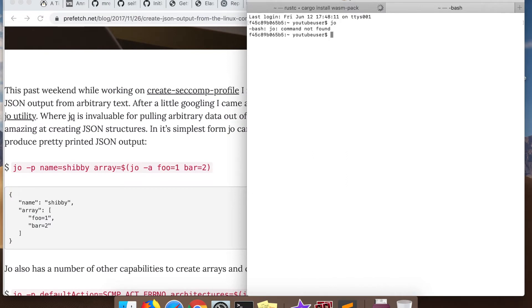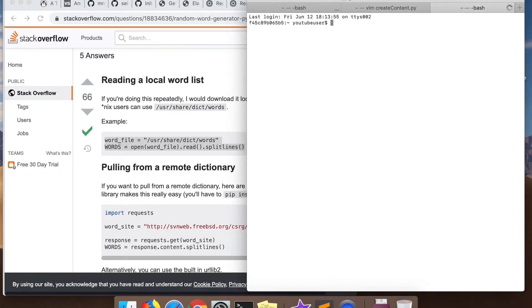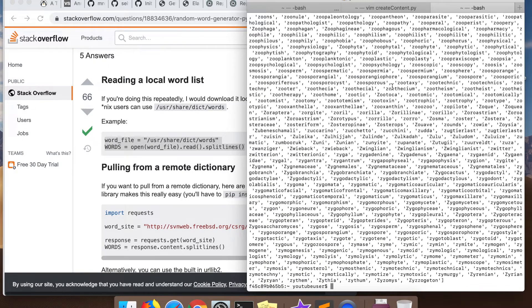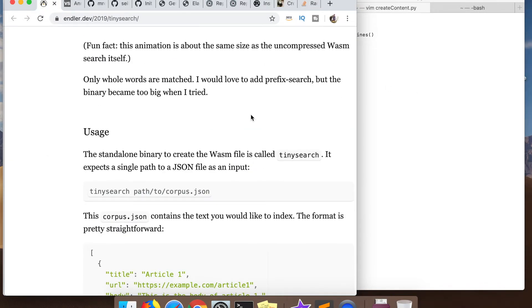The first library I found was `jo`, which can generate JSON objects. I tried `jq` originally but it was a bit annoying to use, so I tried `jo` — it kind of worked, but I realized I needed more functionality in the word generation than it could provide. Eventually I gave up and decided to write it in Python. I'm reading from the words file I used in the previous video.